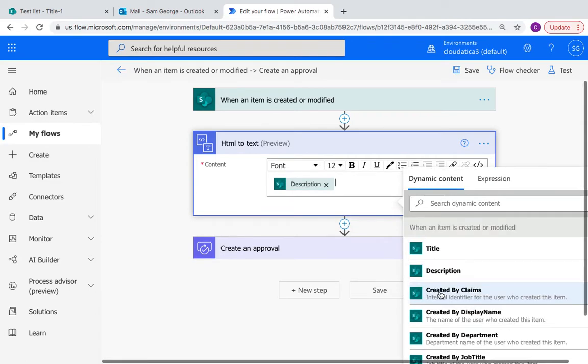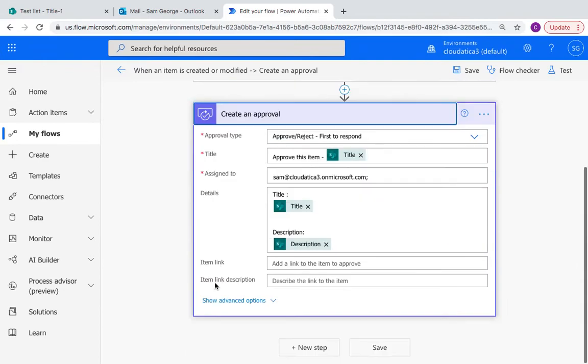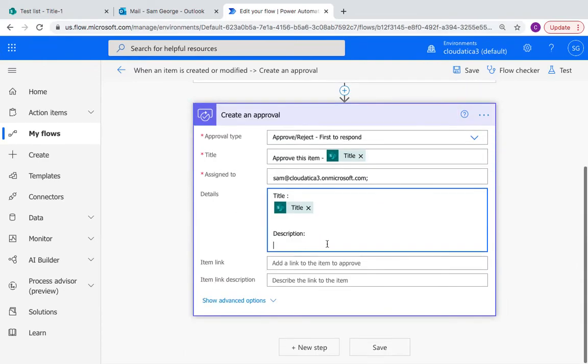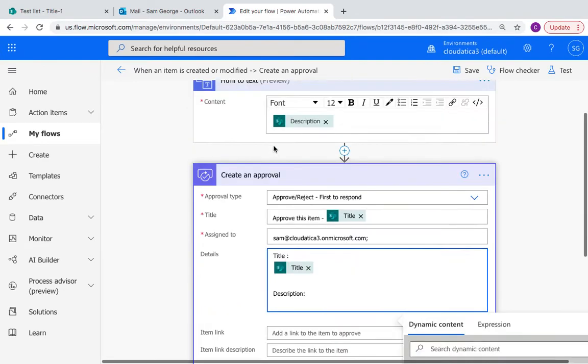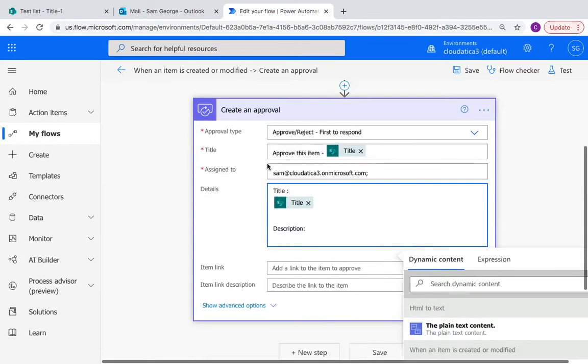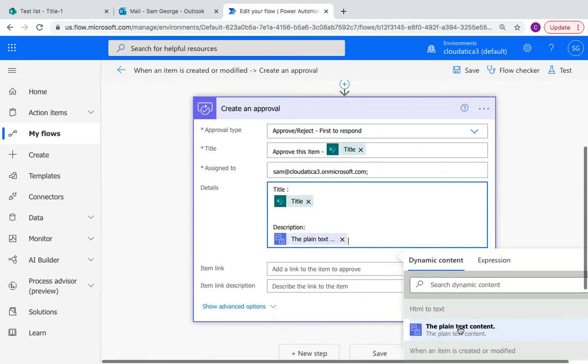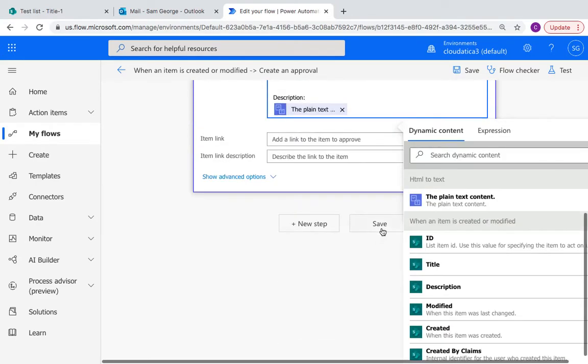All I will do is choose this. So output of this will be the plain text version of this HTML, and why HTML? Because the rich text behind the scene is using HTML. Okay, so now I'll go to create approval. Instead of description, I will use the output of the prior step which is plain text content, and that's all I have to do.